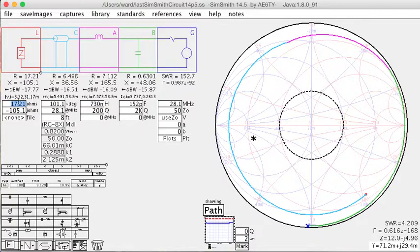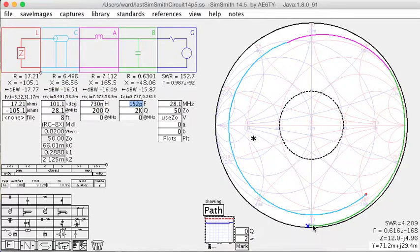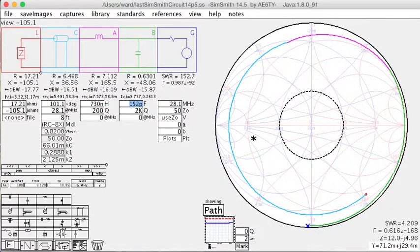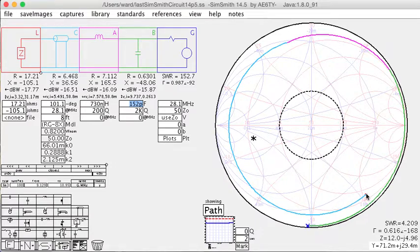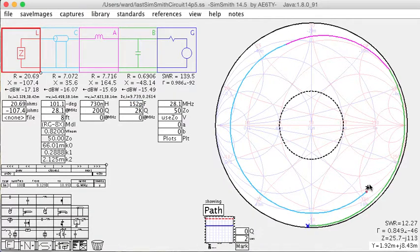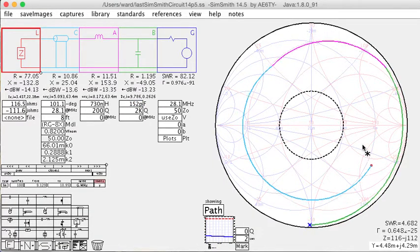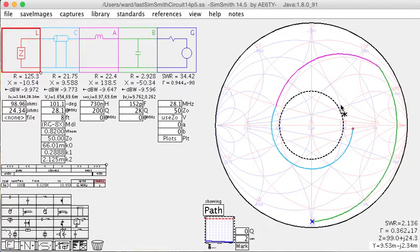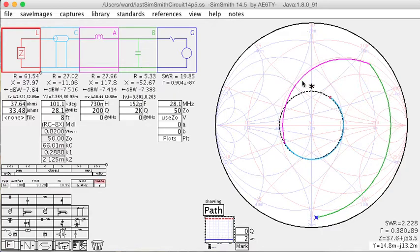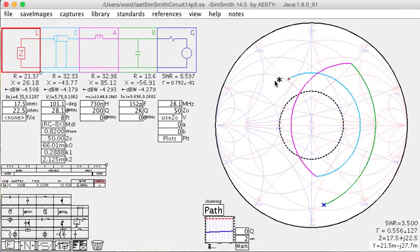Now I have to change my antenna impedance, of course, because my X is no longer in the middle here. And to do that, I can drag. Again, I'm going to drag this point around.